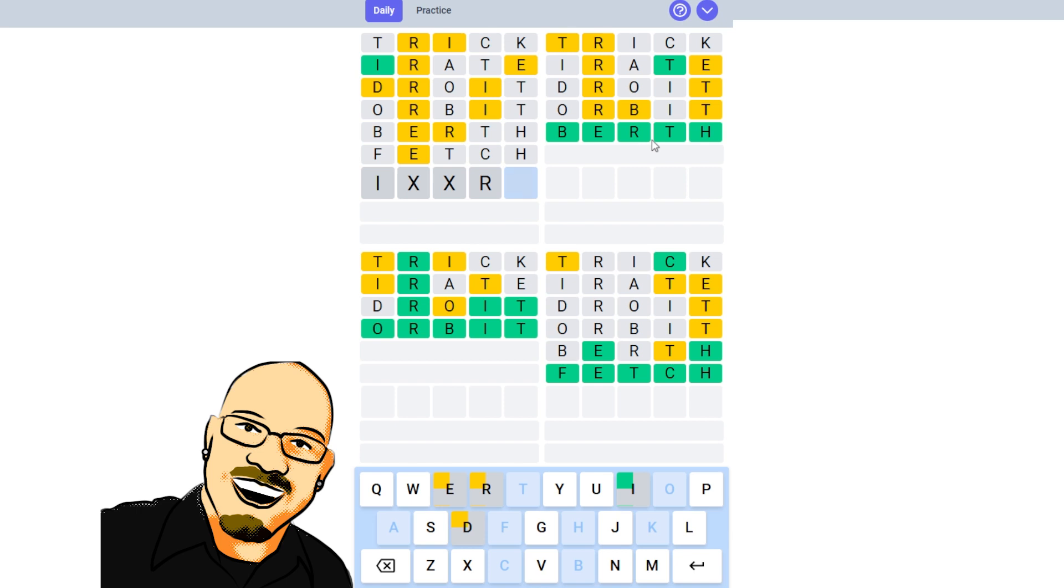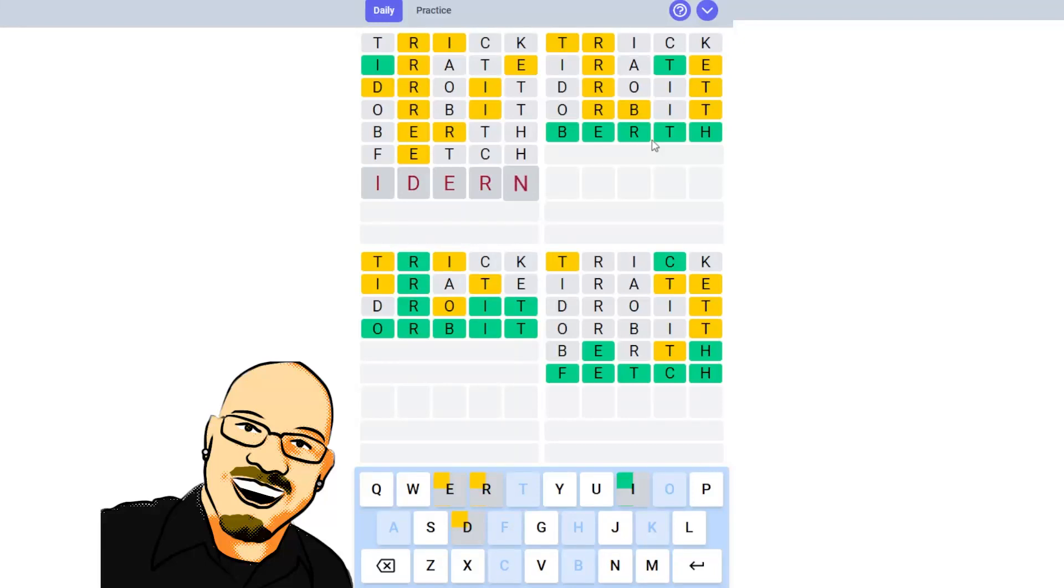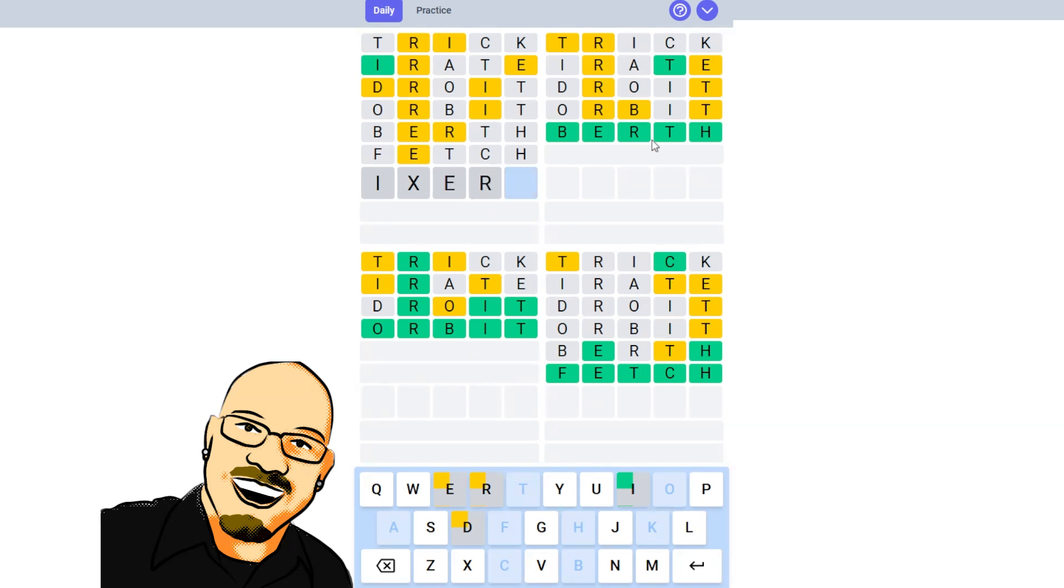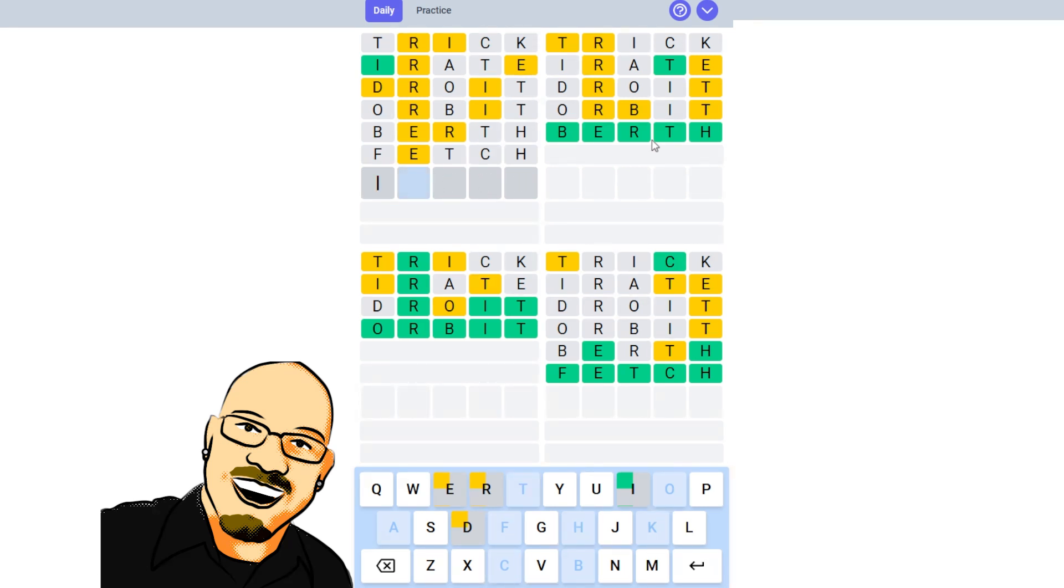If the R goes there, it would have to be E-R here. And where do we put this D? That doesn't work. So, okay, what was that assumption? If the R goes 4th, it has to be this. And then we'd have a D here. Something like inert. That doesn't... That's not... That's not working here.